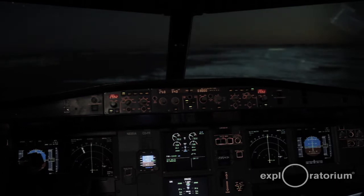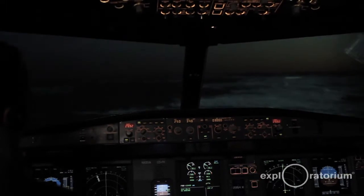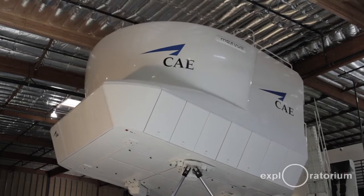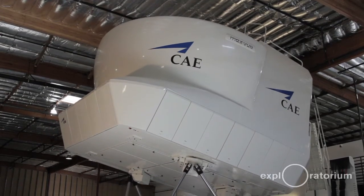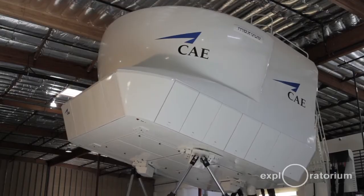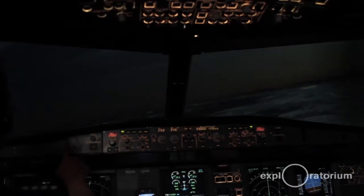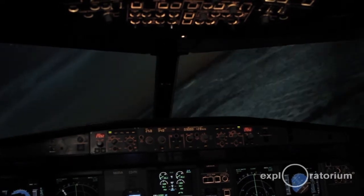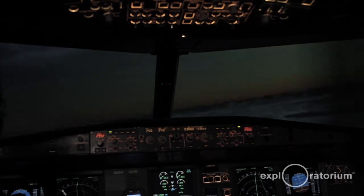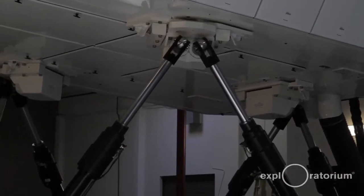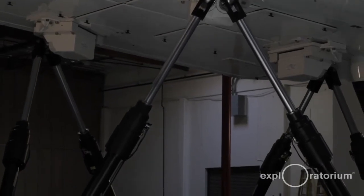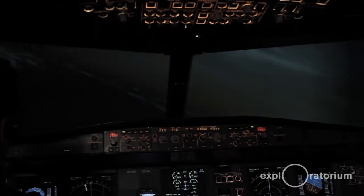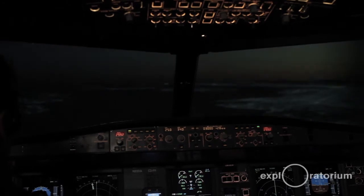How about a steep angle of climb? Ready for that? Here we go. Everybody in their seats? There's a steep angle of climb. Here comes a hard right turn. Here comes a hard left turn. And then we'll go back down to 3,000 in level flight.